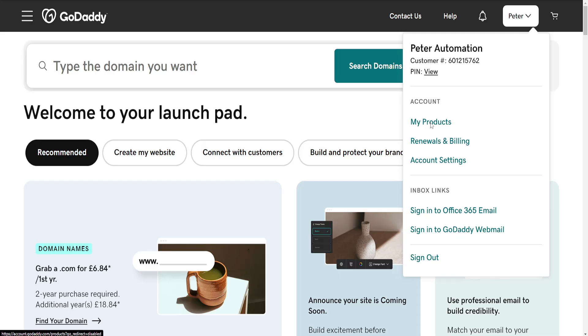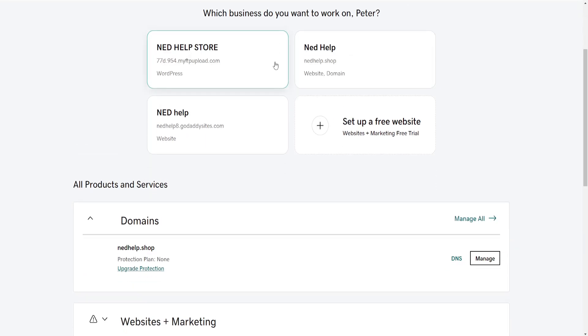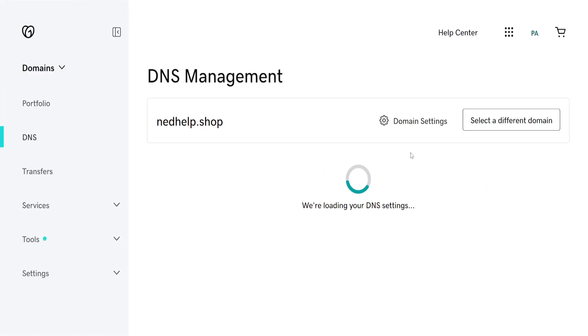Now from the product page, you will see a list of your domains here. We will just click on DNS next to the domain which we want to transfer. Just click on DNS like I said.